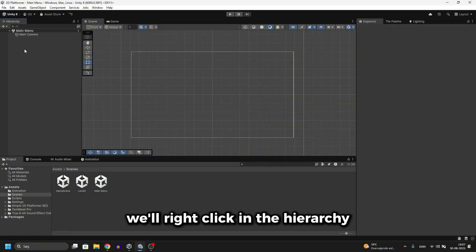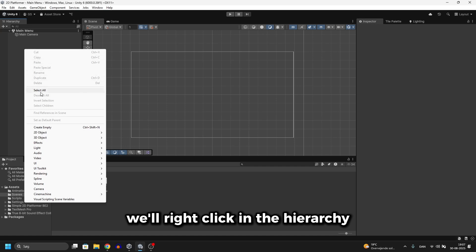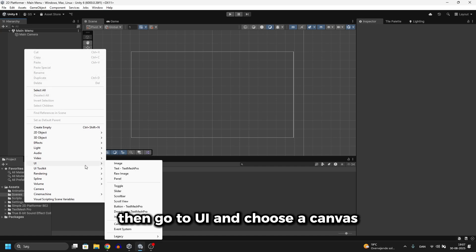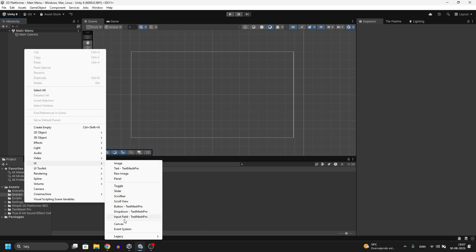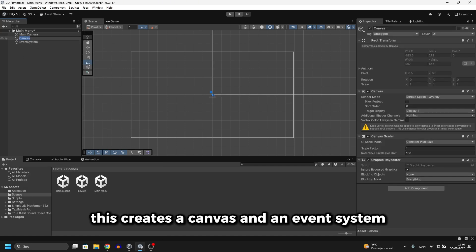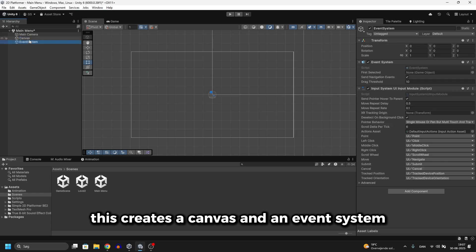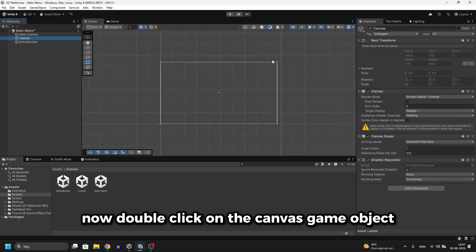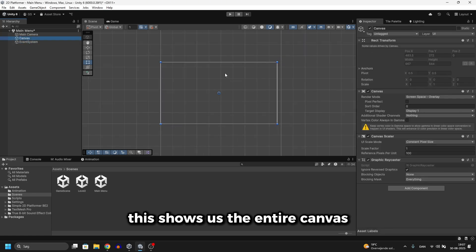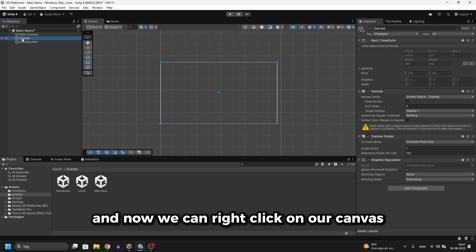In here we'll right click in the hierarchy, then go to UI and choose a canvas. This creates a canvas and an event system. Now double click on the canvas gameobject. This shows us the entire canvas.